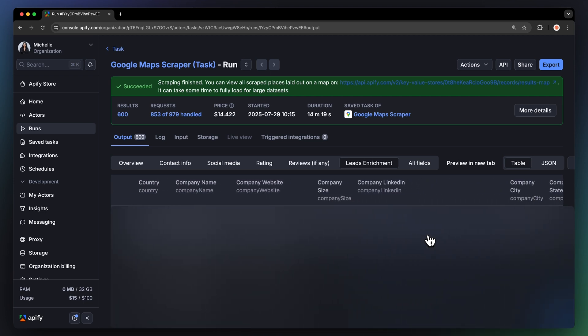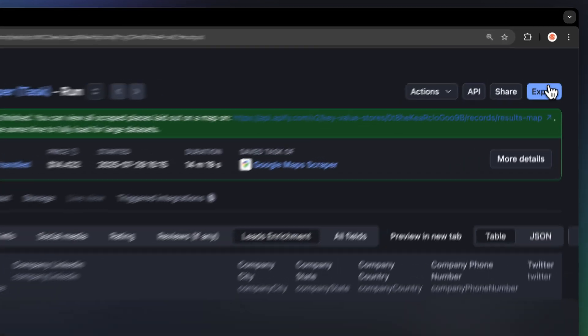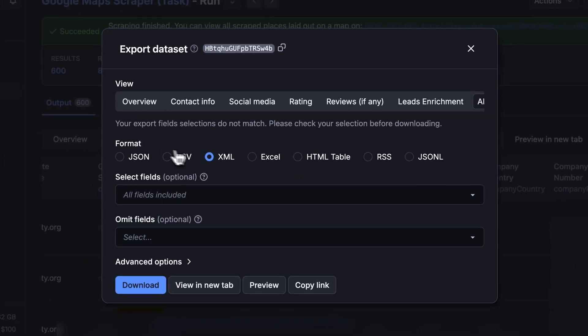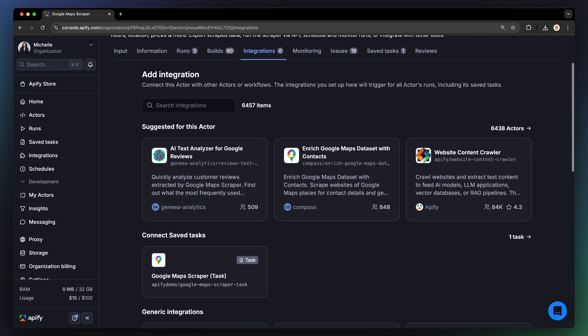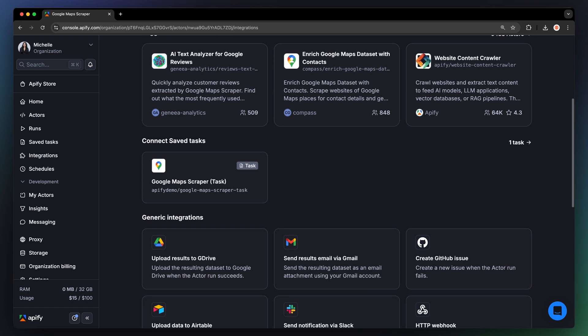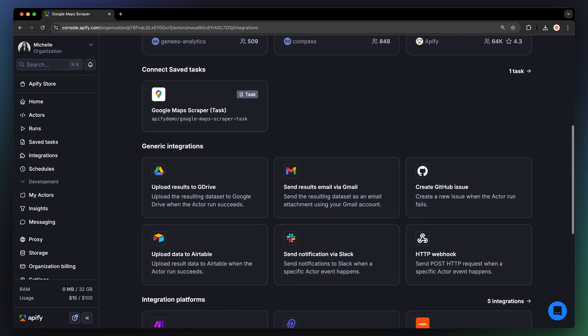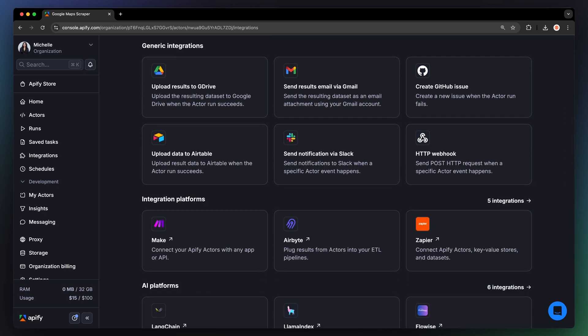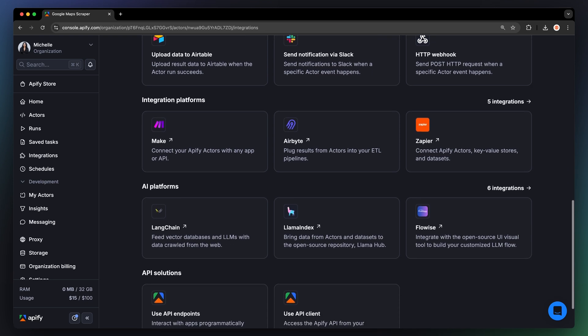To download the data, hit the Export button and choose the format and fields you want to include in the dataset file. Your workflow probably doesn't end here. You can integrate Appify runs with platforms like Zapier or Make to streamline your sales pipeline, or add context to your database.